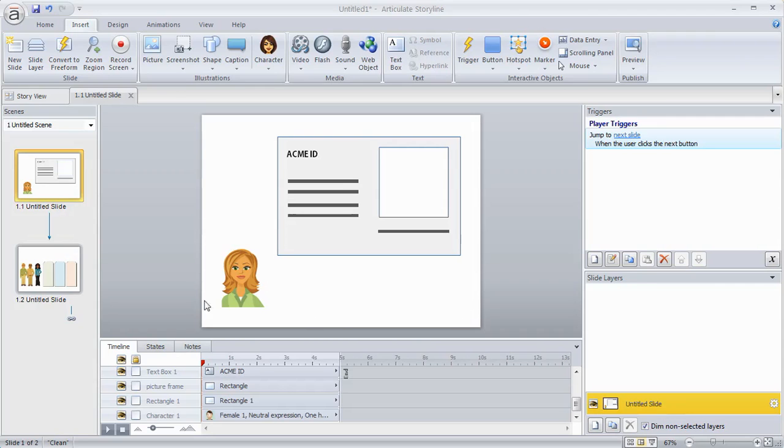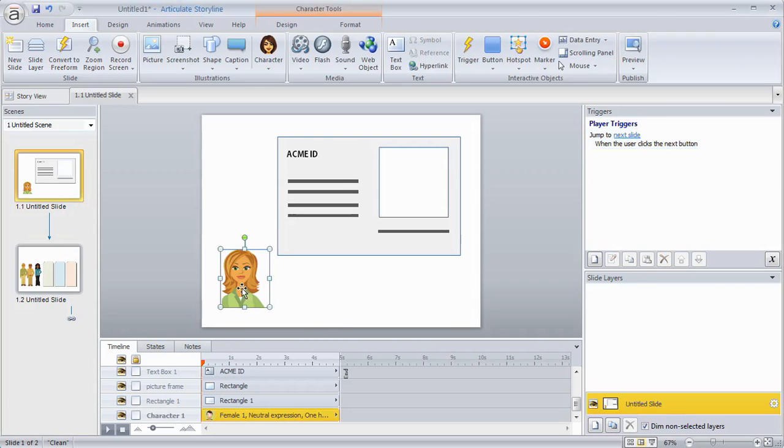So what I want you to do is I want you to take this character, this image, and then drag it into the picture frame here.